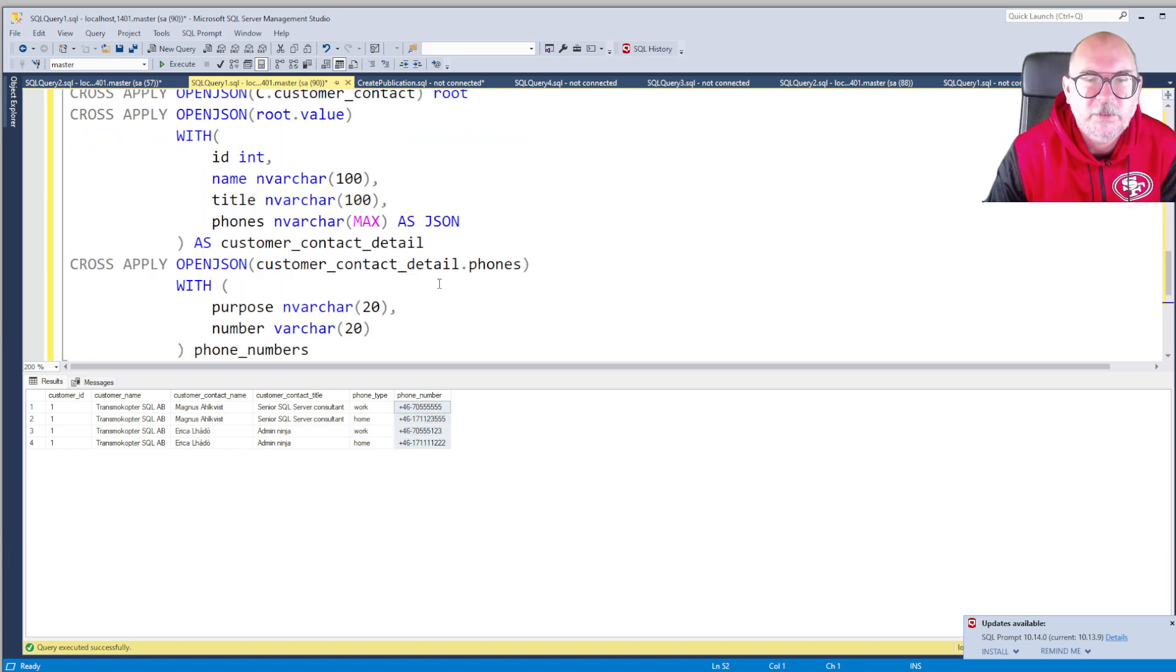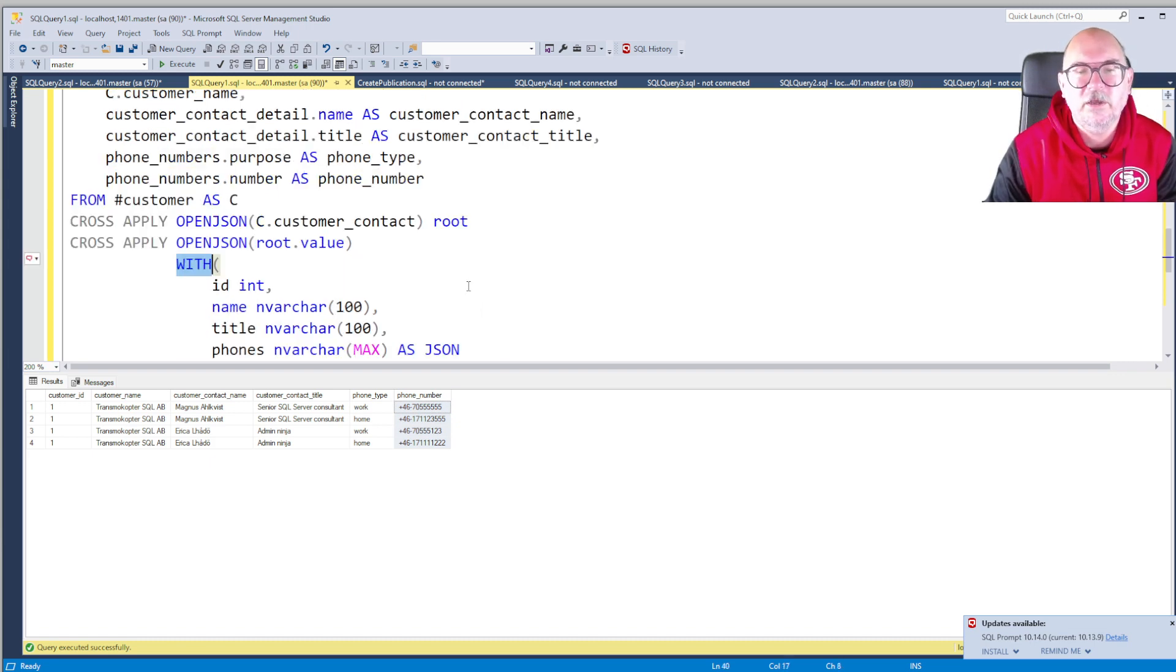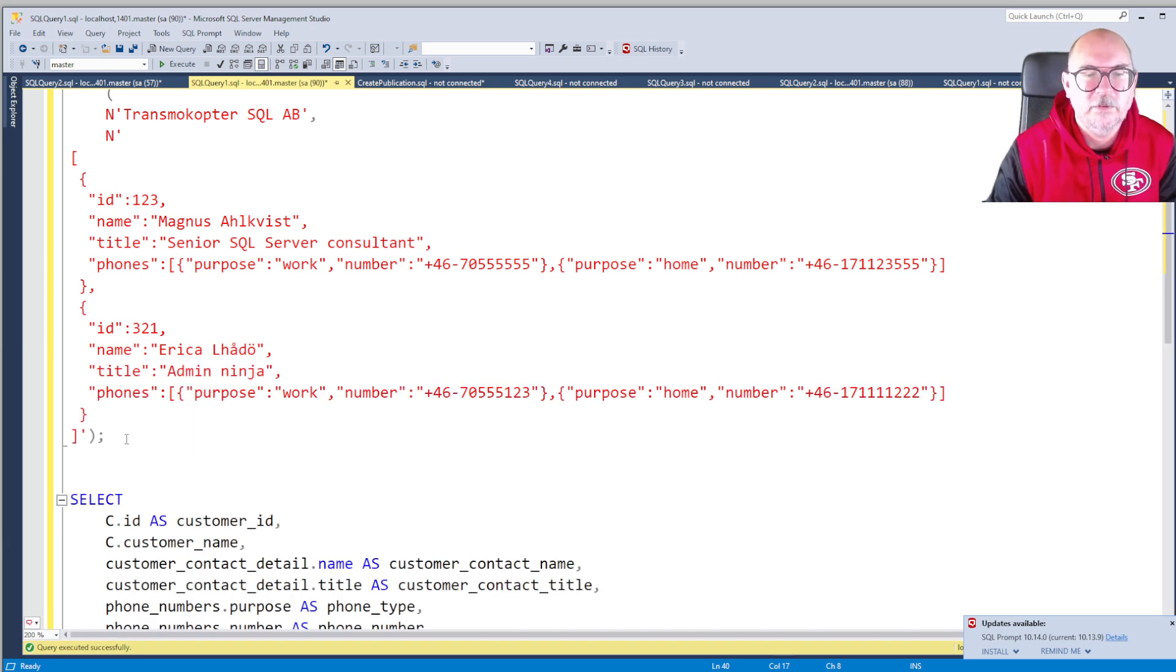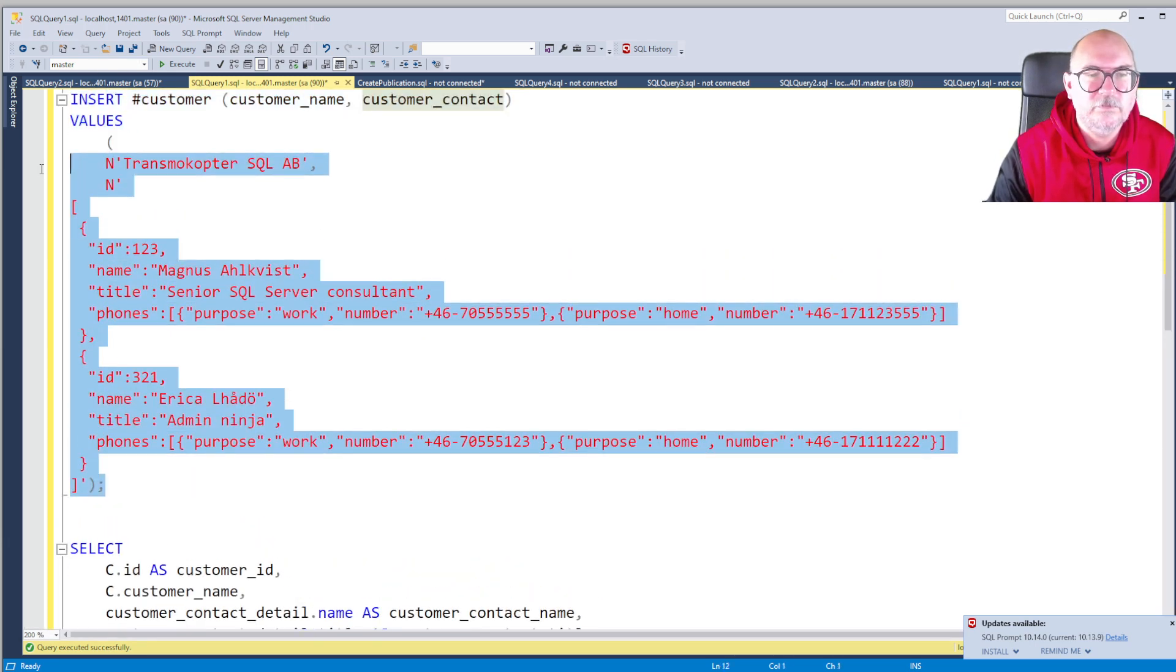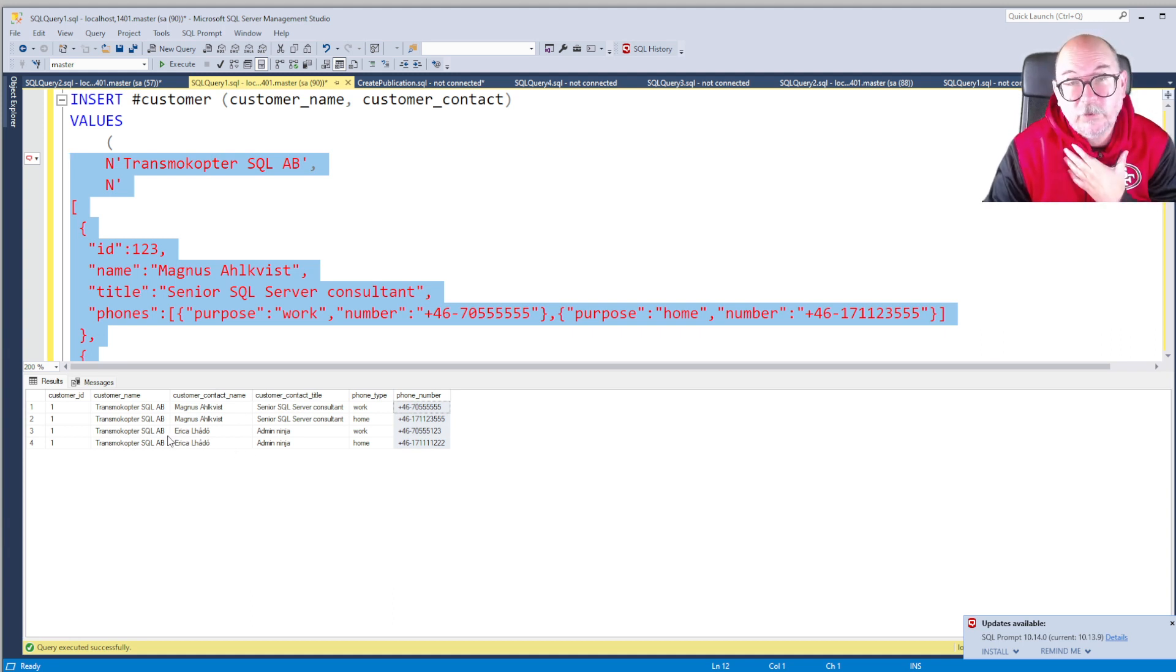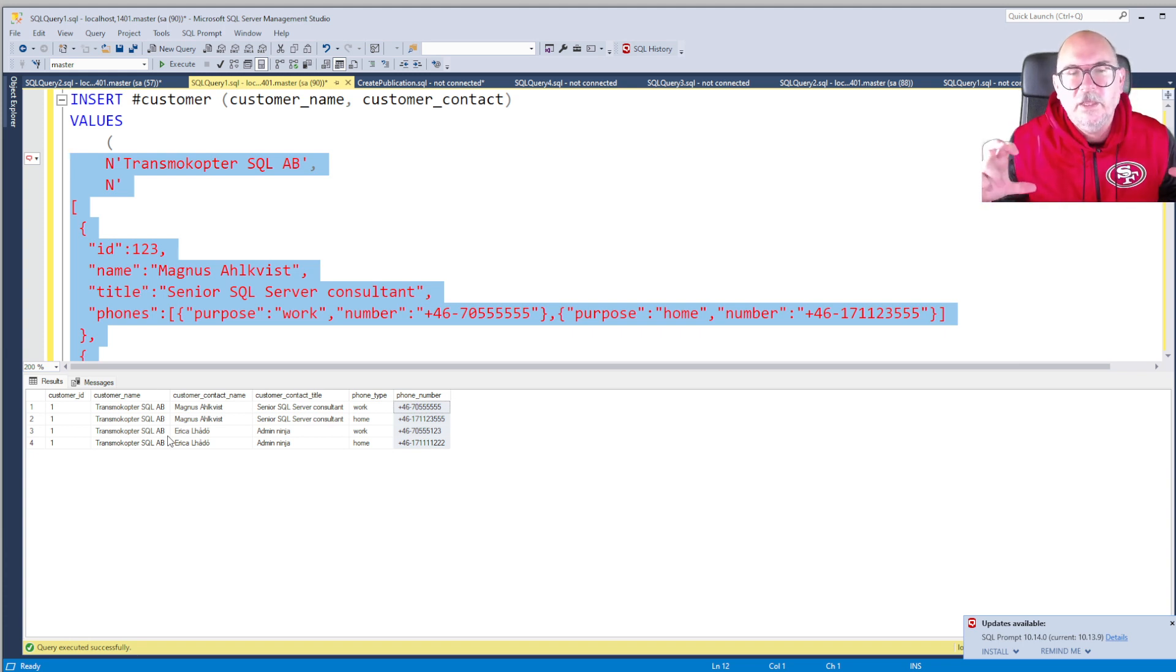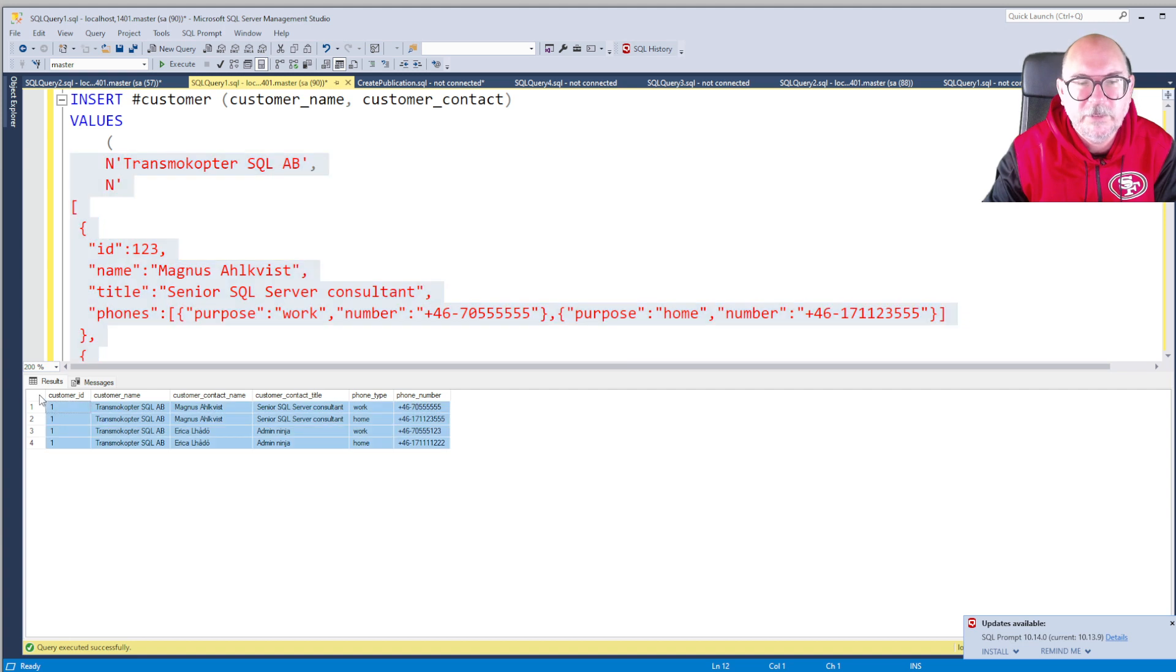We do. We get the customer ID, we get the customer name, customer contact name, customer contact title, the phone type, and the phone number. So with only using OPENJSON and the WITH clause, we have gone from this to this. And we can do whatever we want with it. Probably what I would want when I'm done with the exploration - I know exactly how a customer contact record looks like - I would create tables for it and insert the data into real SQL tables.